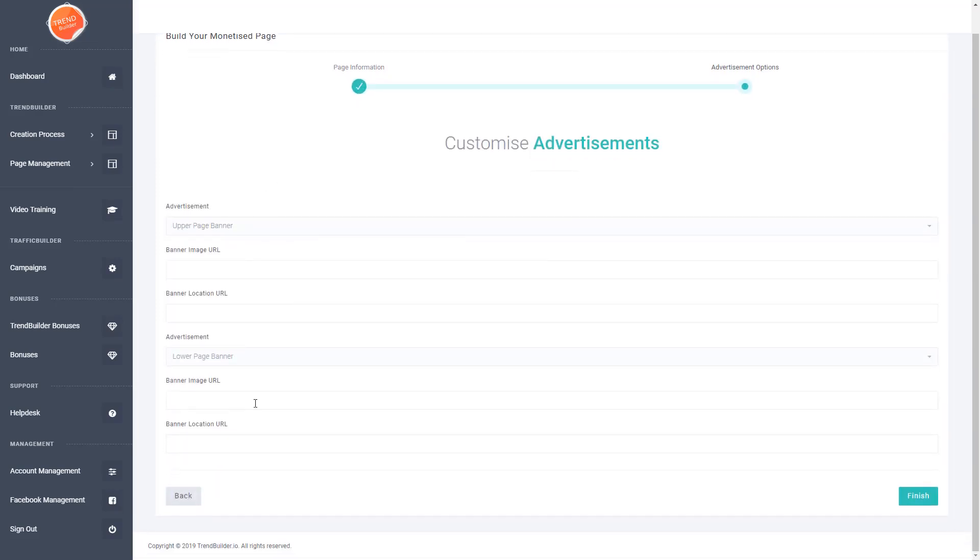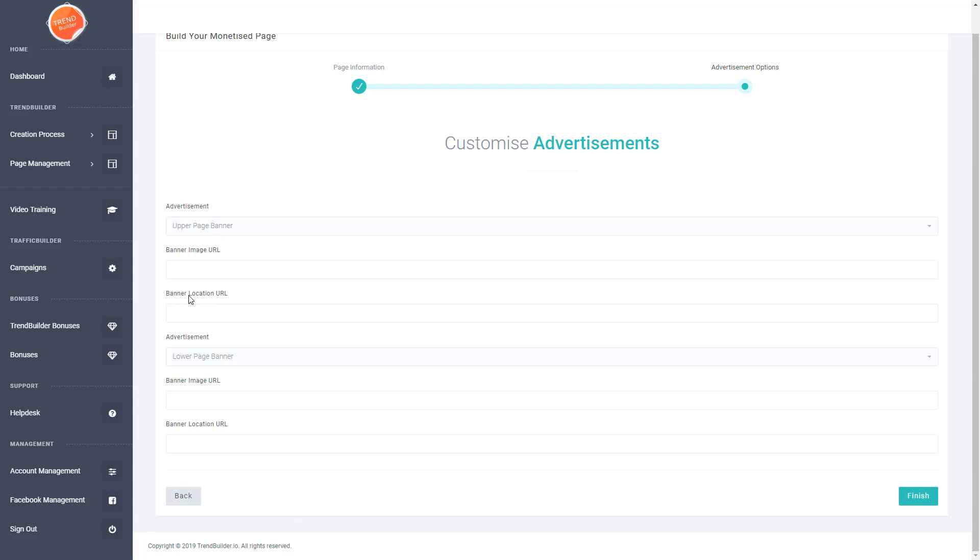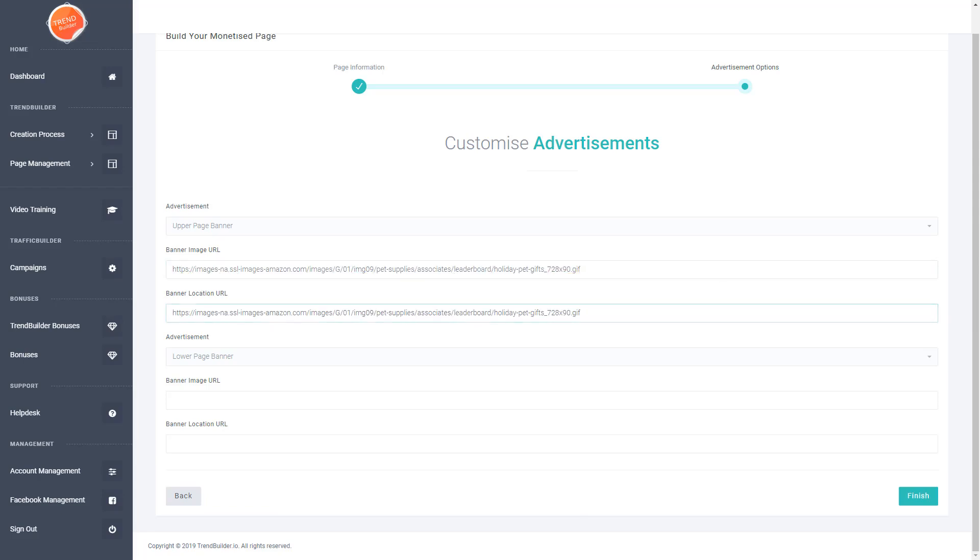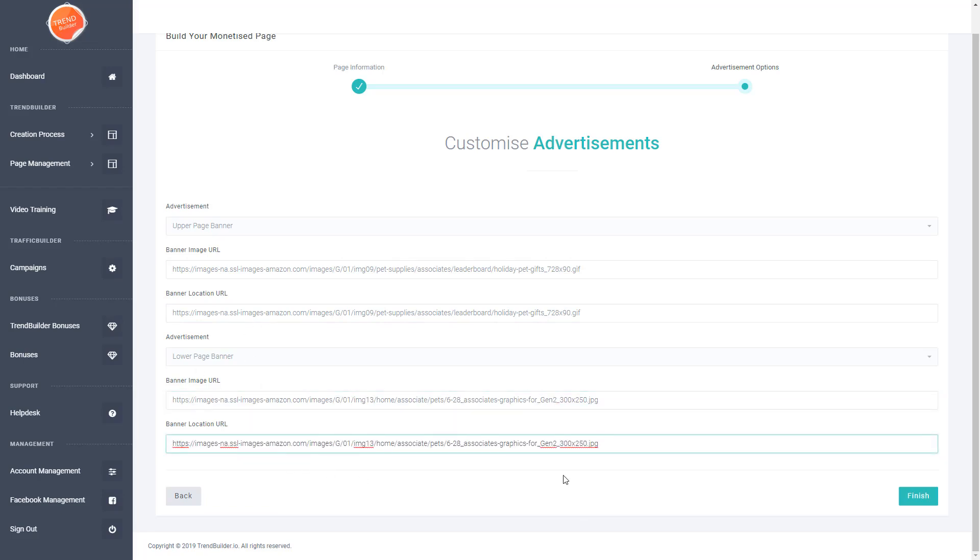Now there's a few options here for creating different advertisement banners. I've grabbed a couple of Amazon banners since they have an affiliate program. You can embed the banners onto the page and if anyone clicks on them you can get commissions. I'm going to paste in the banner for the top and add a different banner to the bottom so you can see the differences. Then click finish.